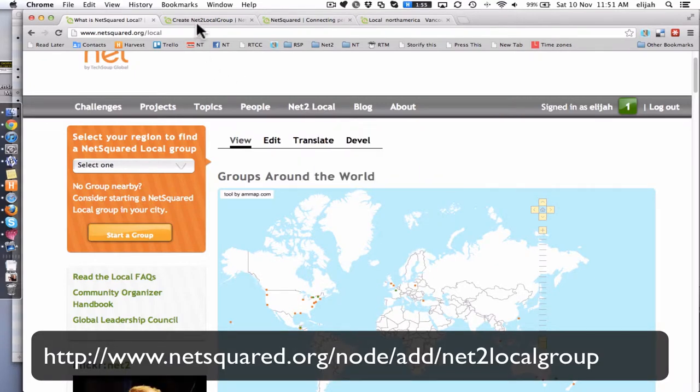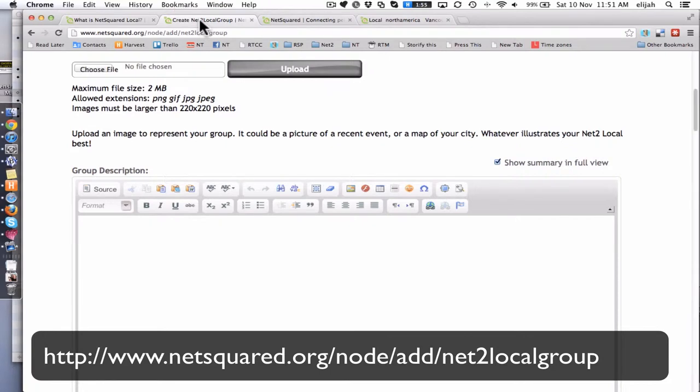So what does that actually look like? Once you've gone into the system and created a personal account, you need to then give me a quick shout and say this is my username. And I will give you organizer status, which means you can now go to this URL and create your own local group.